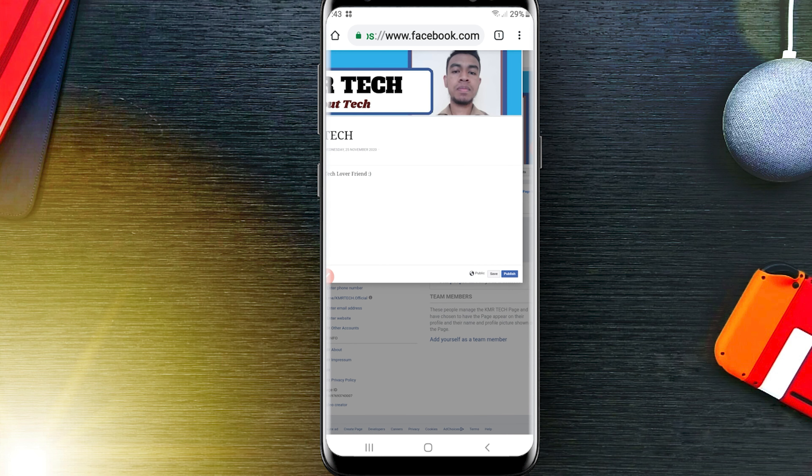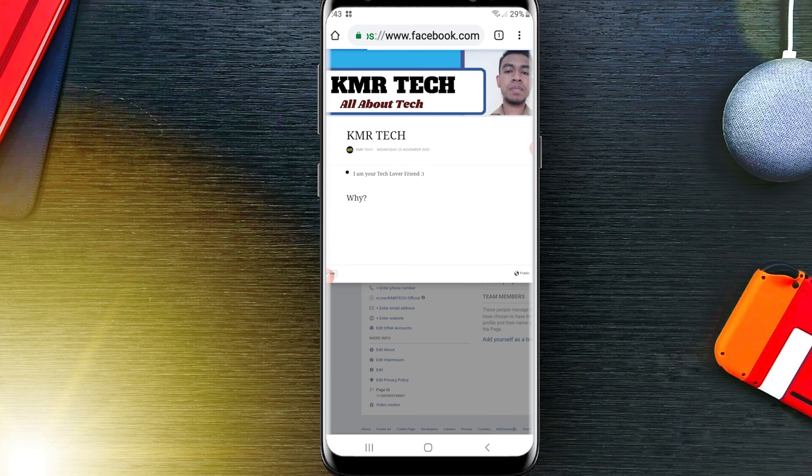Remember that once you have published your story you can't change it, so be sure to give a good story. I am going to publish my page story now.